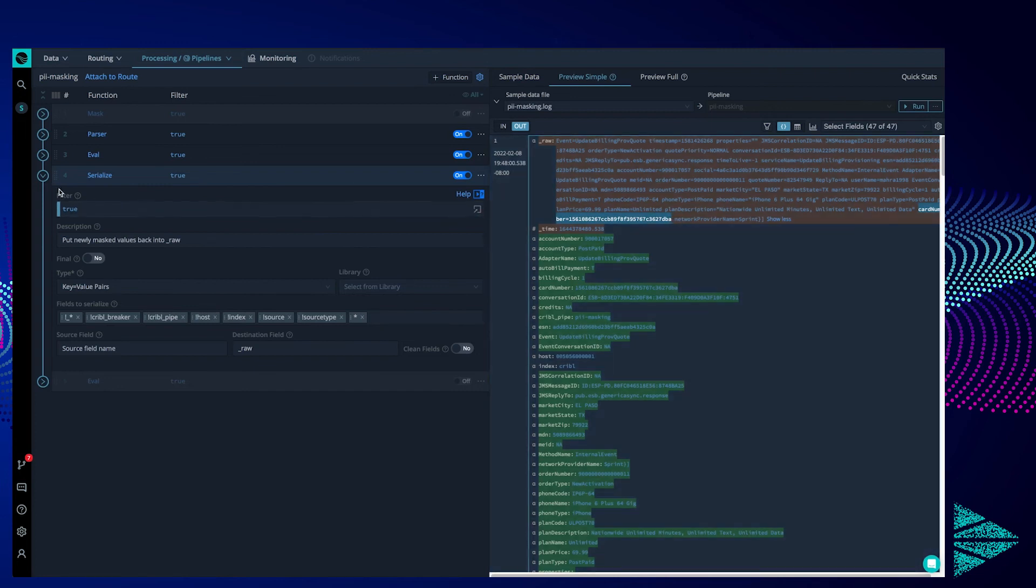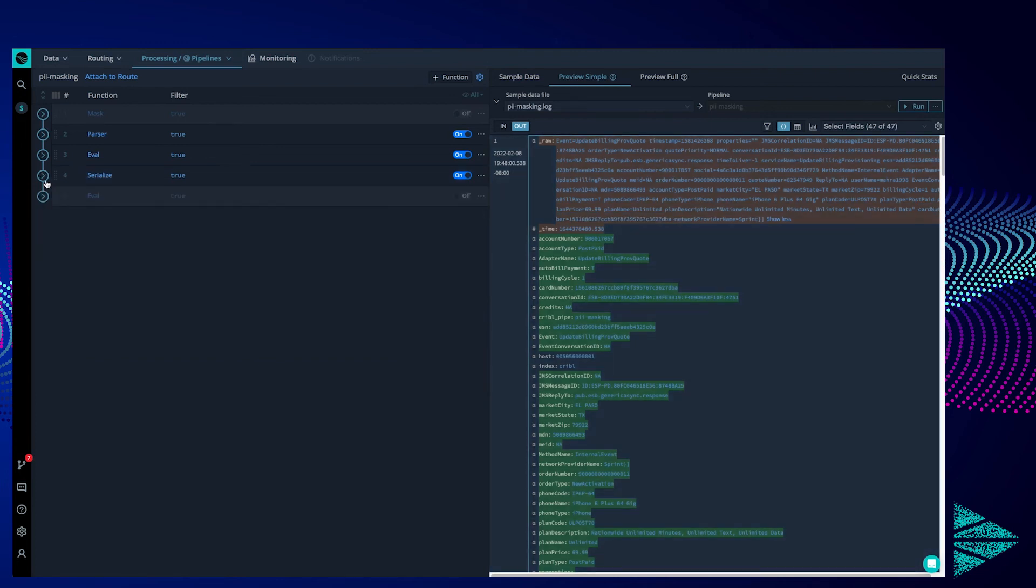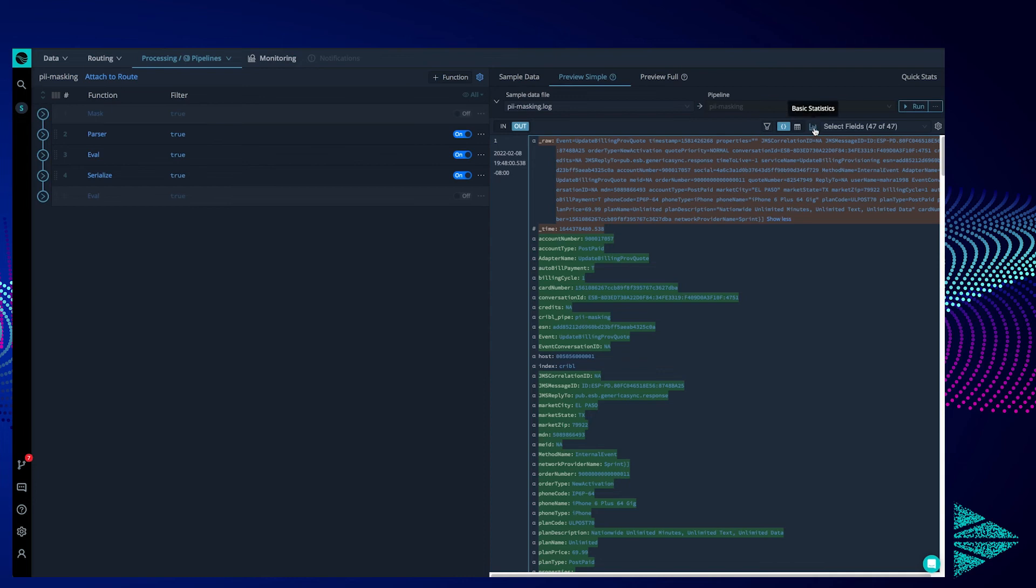If we look at some basic statistics, though, we can see that our events have grown rather large, 100% increase in bytes. Well, yeah, that's because we added a copy of all the key value pairs in raw as their own fields. At scale, this can start to add up, especially if your sim license bills by storage.